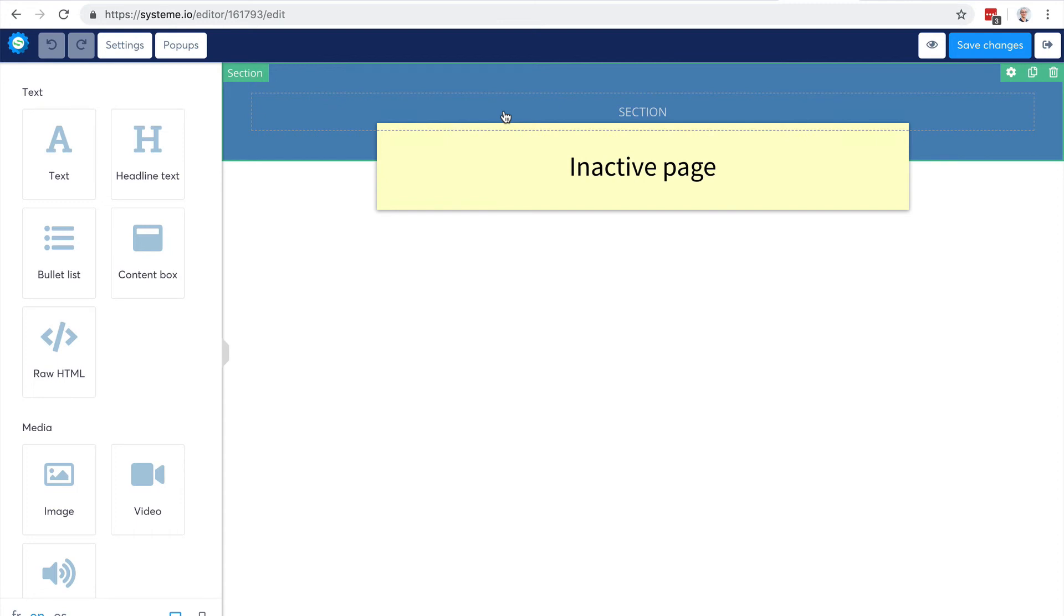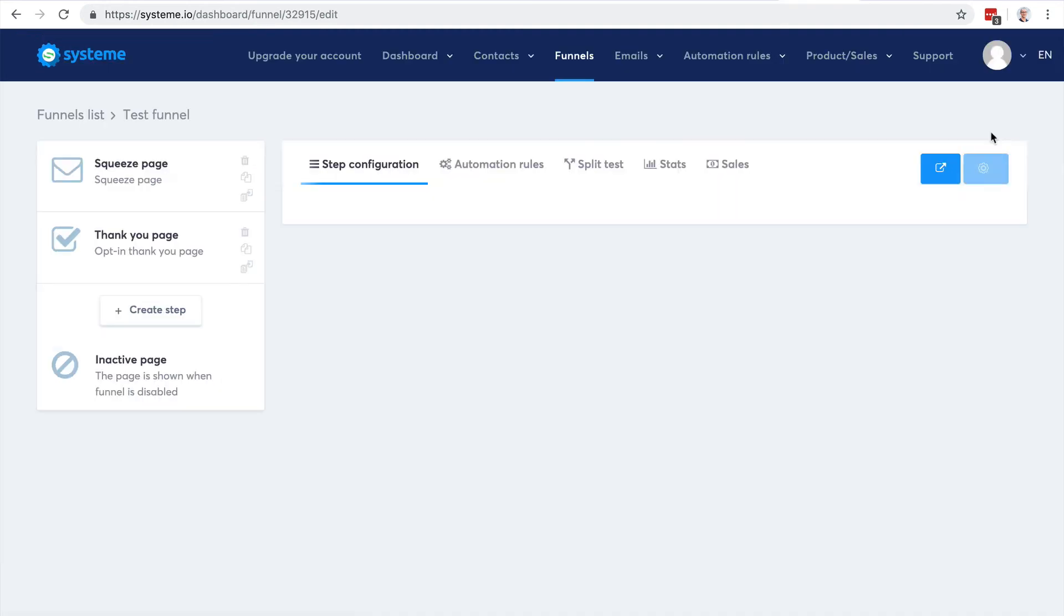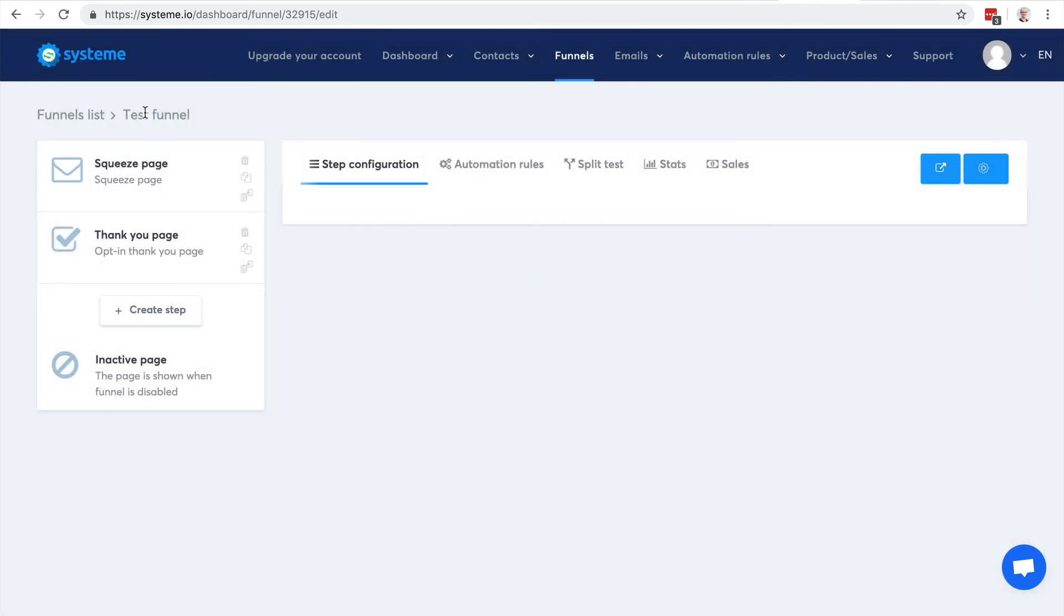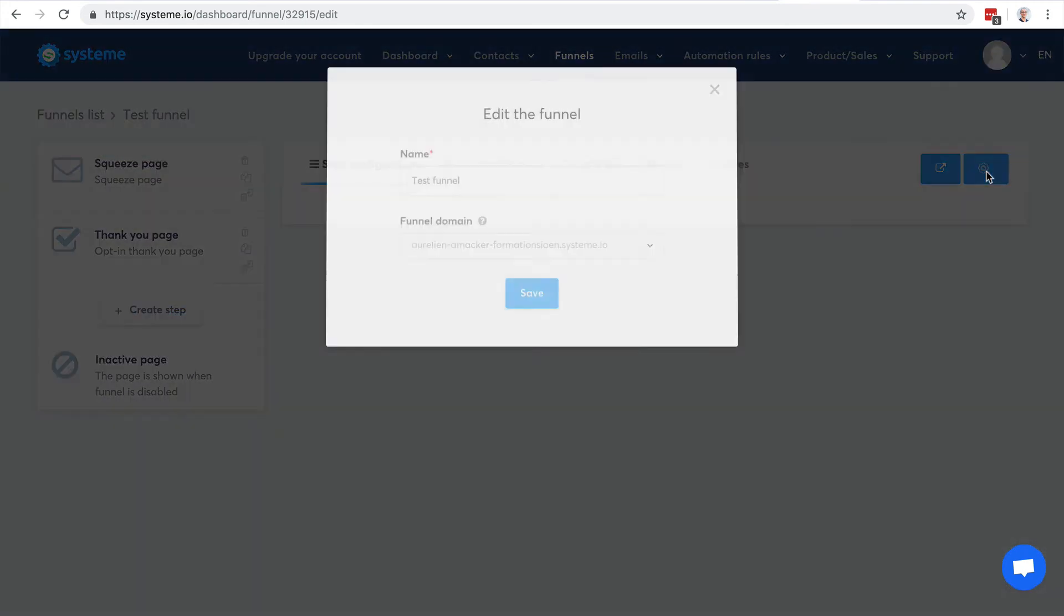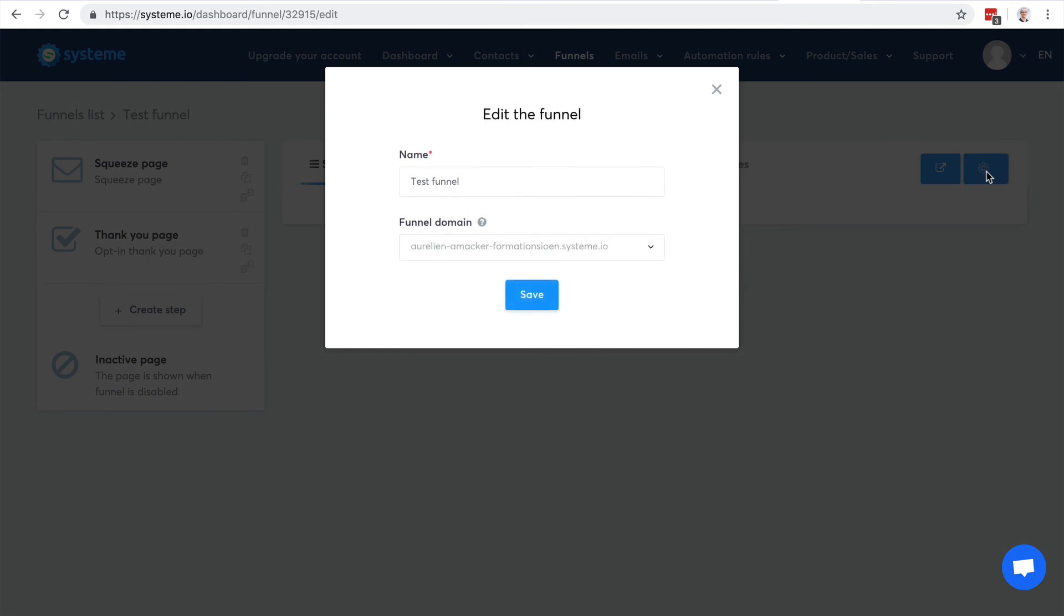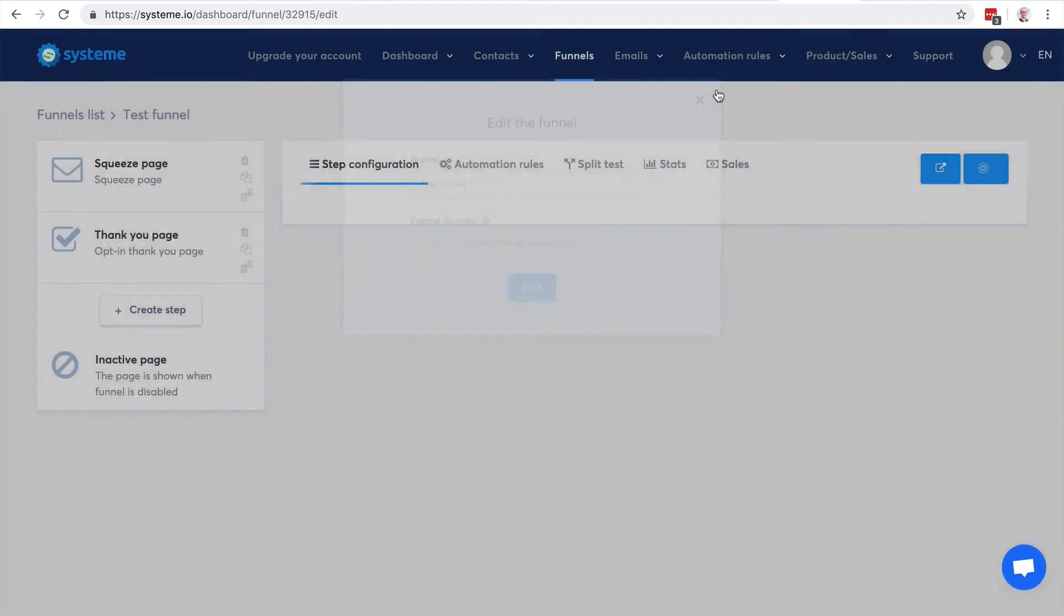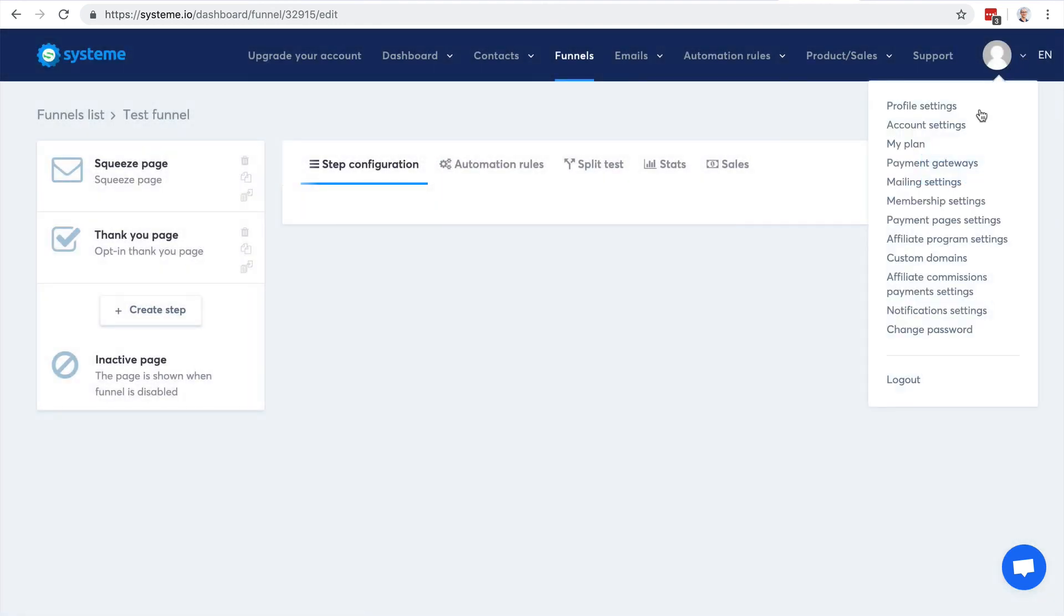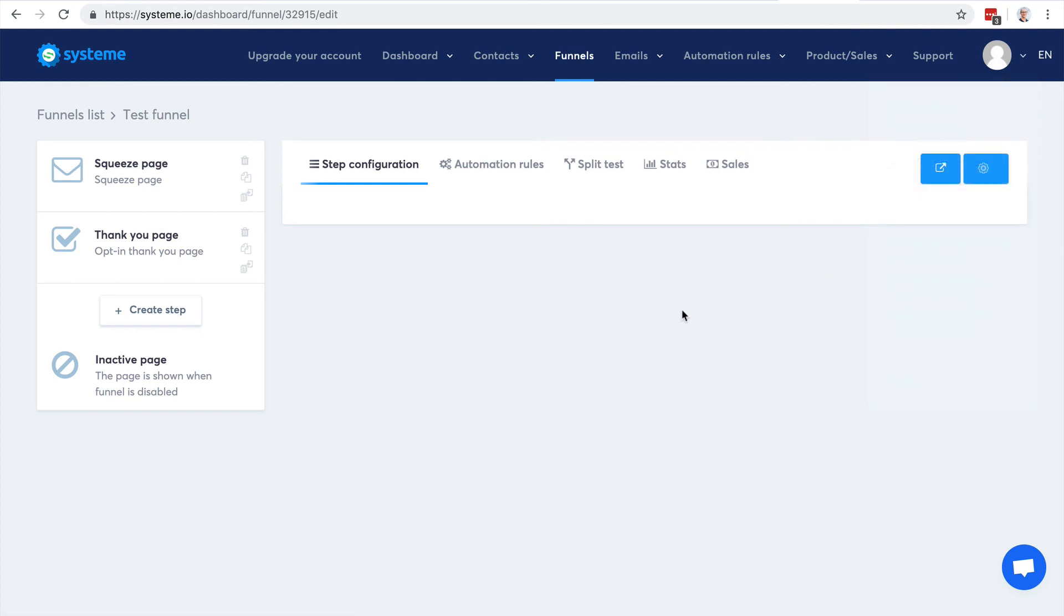Let's go back. Here you have the sales funnel settings. Here I can actually use different domains if I have linked other domains to my account, which I can do by clicking here in custom domains. Here you have plenty of settings. In the next video, I'm going to show you how to create a sales funnel to build your email list.